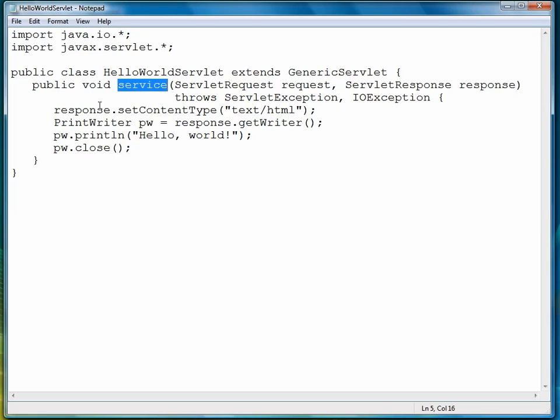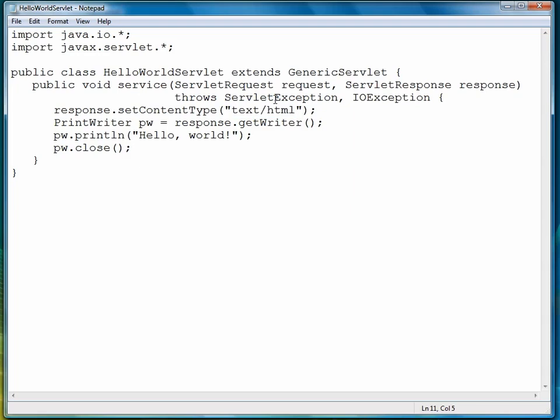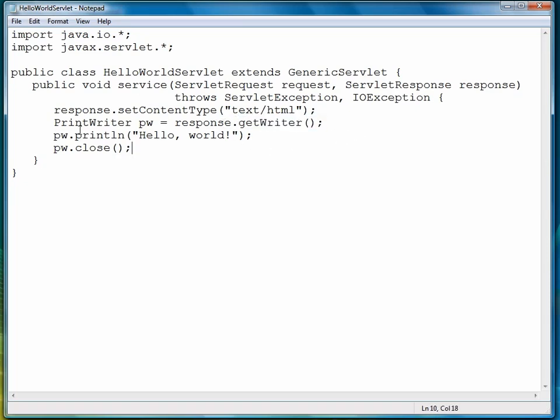The first thing we have to do inside the service method is set the content type for our response object. We're handling HTML, so our content type is text/html. Then we need a way to write a response to our page. So we have a print writer object, pw, and it is built from the get writer method of our response object.